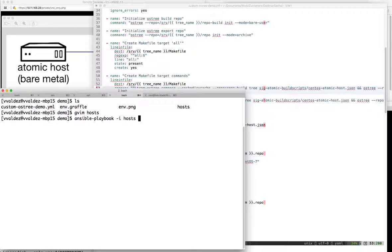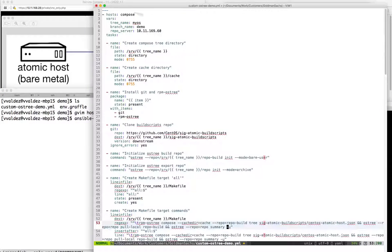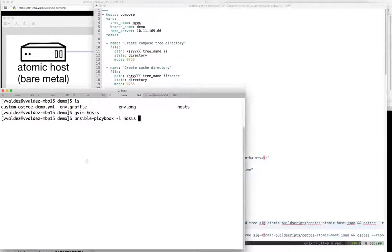I'm going to specify the host file, and because the play specifies what the target host group is, I don't have to limit or anything like that. So let's do a demo - and that's pretty much it.